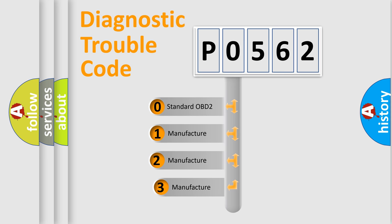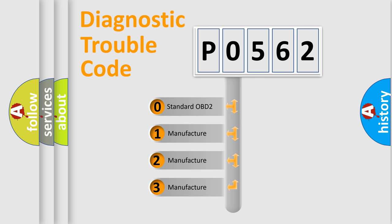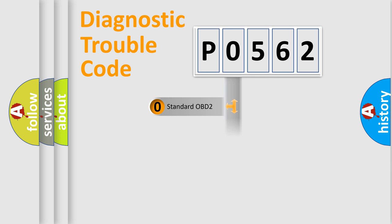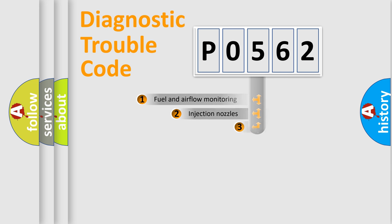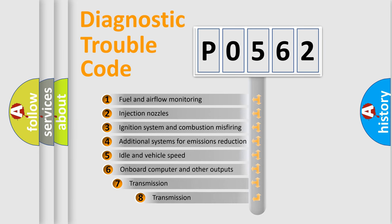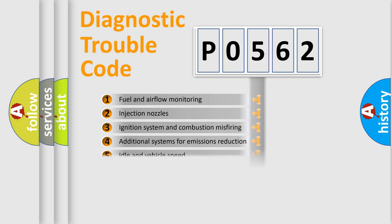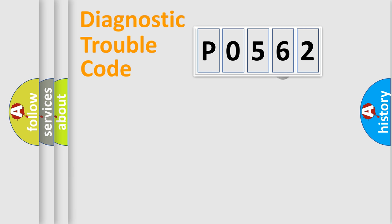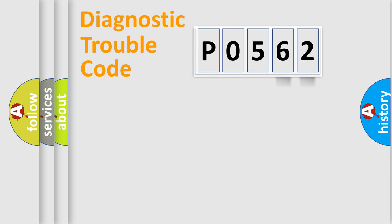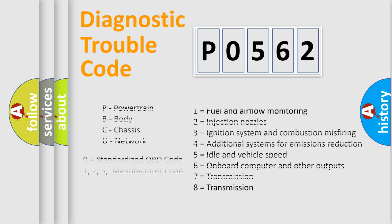If the second character is expressed as zero, it is a standardized error. In the case of numbers 1, 2, or 3, it is a manufacturer-specific expression of the car-specific error. The third character specifies a subset of errors. The distribution shown is valid only for the standardized DTC code. Only the last two characters define the specific fault of the group. Let's not forget that such a division is valid only if the second character code is expressed by the number zero.